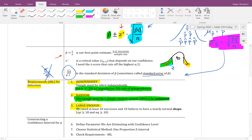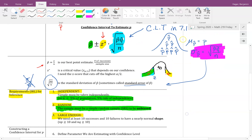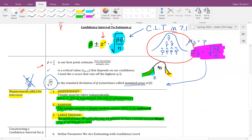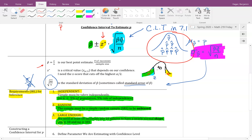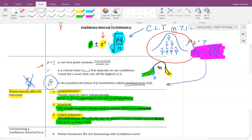We also hope our data was selected randomly to avoid bias. The large enough condition is slightly different than for means: by the central limit theorem, we need the number of successes (n times p-hat) and the number of fails (n times q-hat) to both be at least 10. For means, the requirement was a sample size of at least 30; for proportions, it's this successes-and-fails condition.